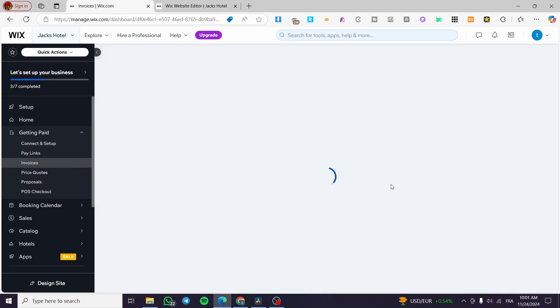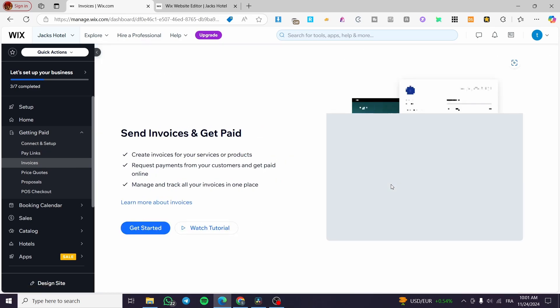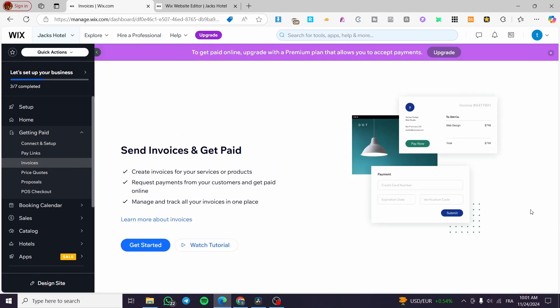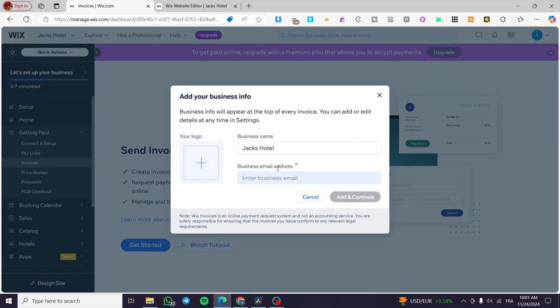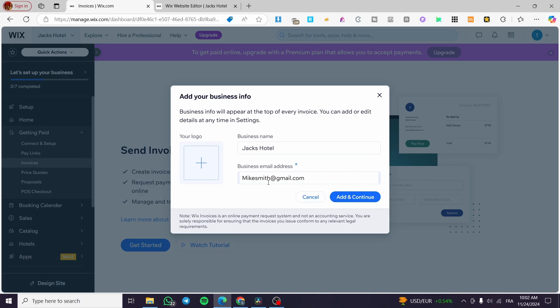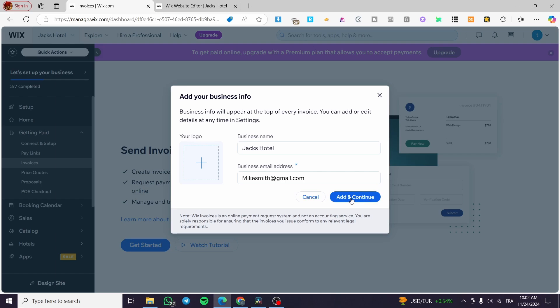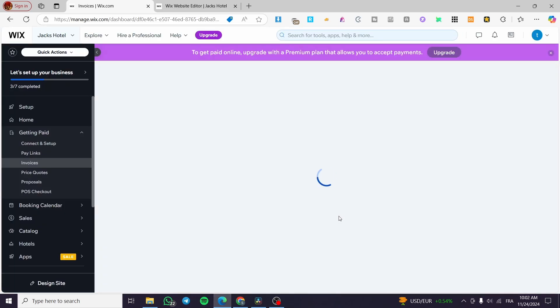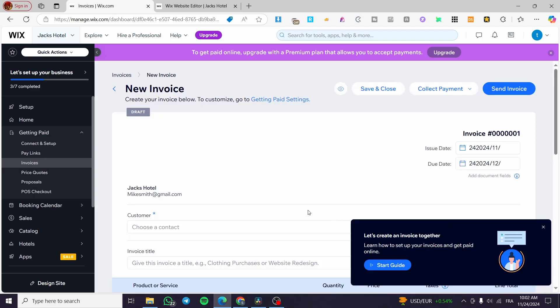Right there, we're going to set up an invoice. We're going to get started with the invoices since it's our first time working with it, so you need to activate it into your account. I'm going to click on Get Started. We're going to set up the business name, the logo, and also the business email address. I've put here a random email address. It's not a real address for me. I'm going to click on Add and Continue. This address is made only for the purpose of the video.